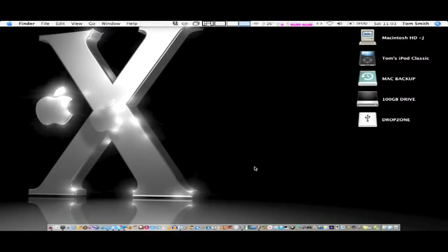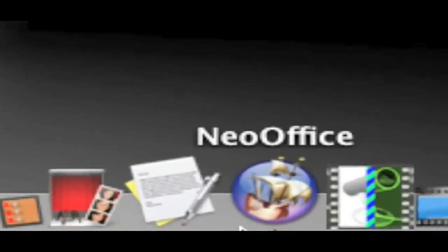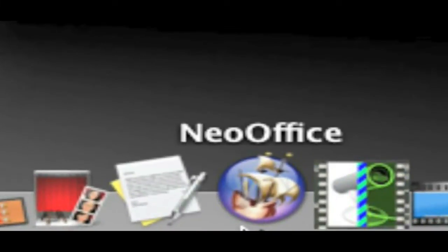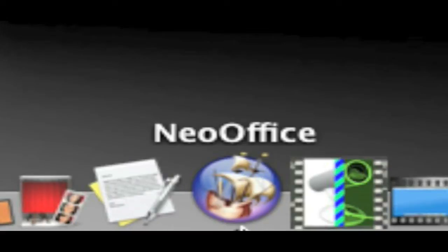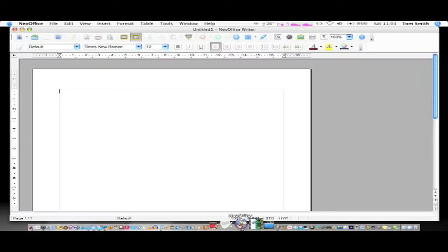Now this isn't three separate applications. This is one application called NeoOffice but it does have all of the applications in it.